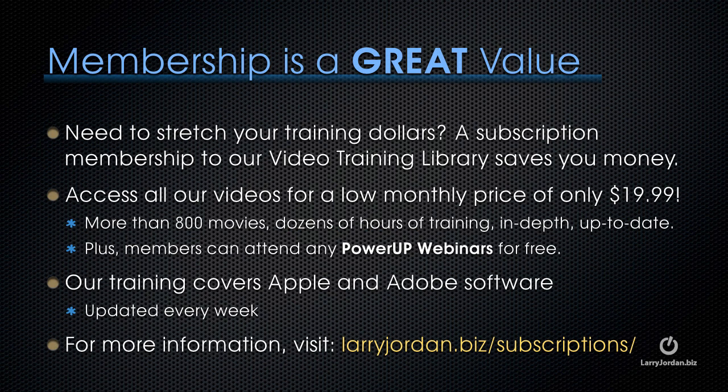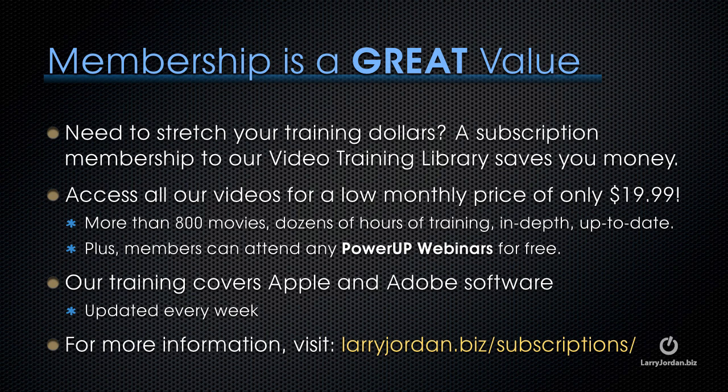And thinking of training, if you need to stretch your training dollars, a subscription membership to our video training library saves you money. You can access all of our videos for a low monthly price of only $19.99. That's more than 800 movies, dozens of hours of training, all in-depth and all up-to-date.